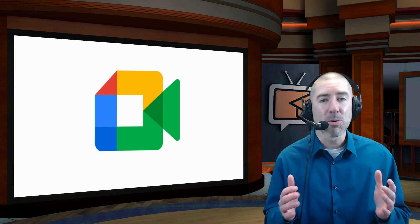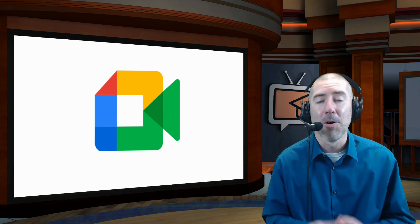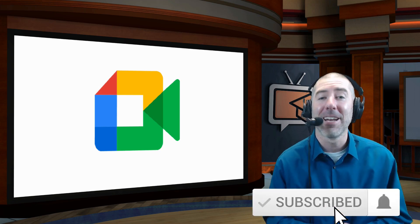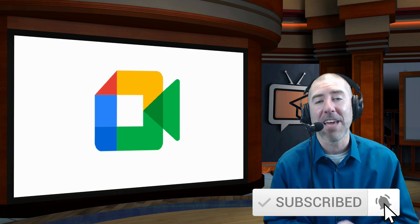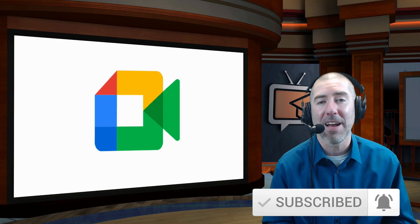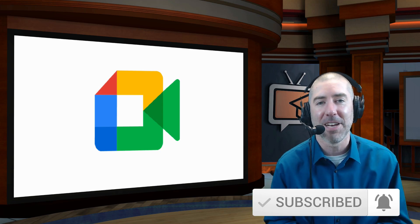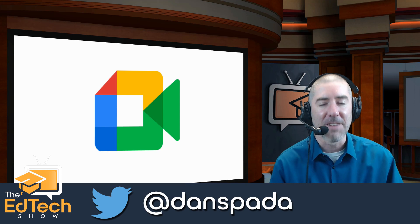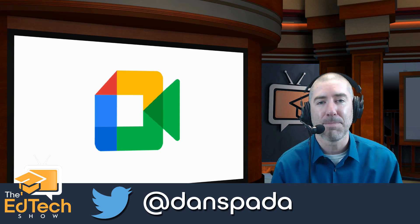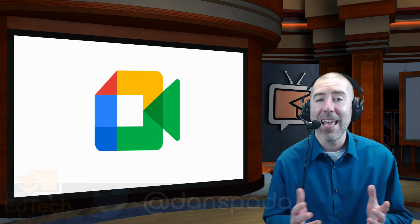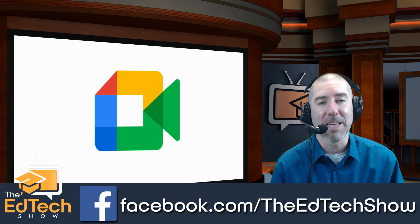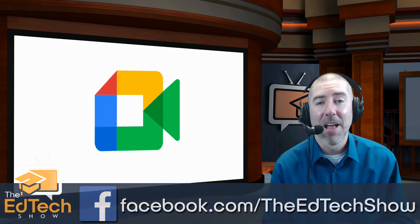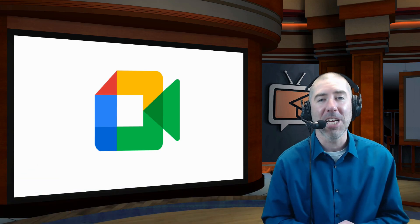And if you haven't subscribed to The Ed Tech Show, please take a second, click on that subscribe button, and click on the notification bell so you get notified every time there's a new video. And if you haven't followed me on Twitter, please take a second and follow me at Dan Spada, and on Facebook at facebook.com/TheEdTechShow. Thank you so much for watching, and I'll see you next time.